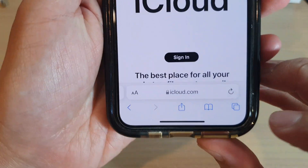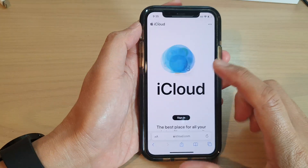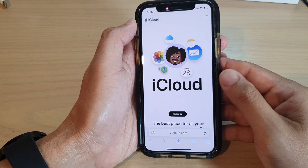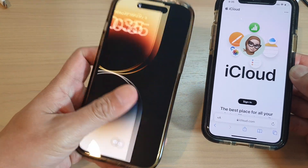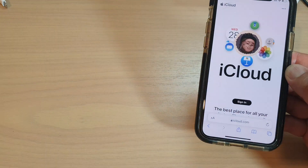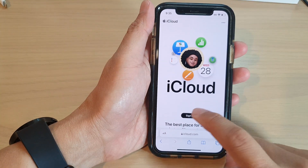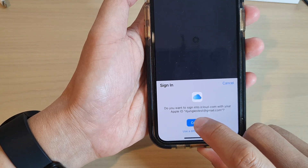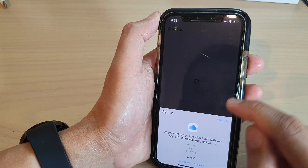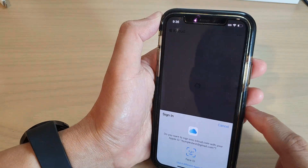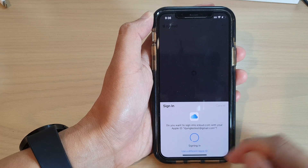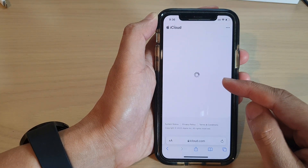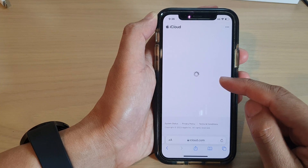Next you want to go to iCloud.com and then sign in. You want to sign in to the same Apple account that you have used to sign in to your lost or missing device. Tap on the sign in button and then put in your username and password. If you haven't signed into this website before, you can sign in with a username and password.